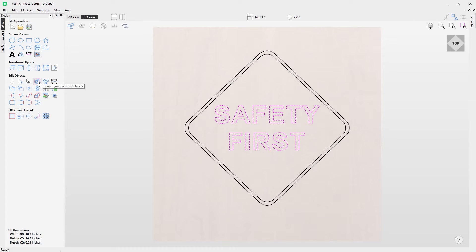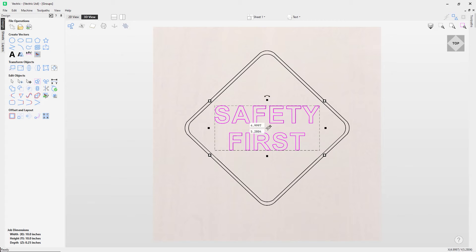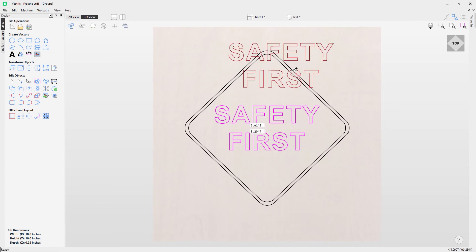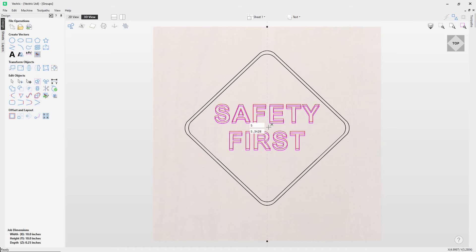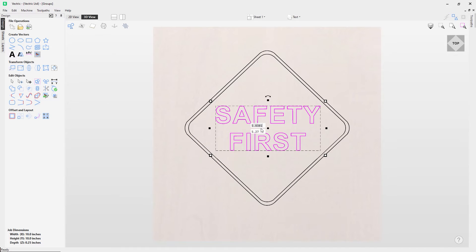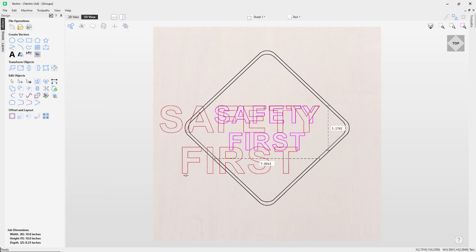Now if I click that, you'll notice what it does is it groups together all my text. So previously I couldn't move them all together, but now I can move them where I want to go. I can also use the handles here to adjust my text all together, as well as use the transform tools to manipulate my text all as one.